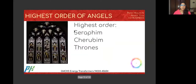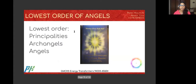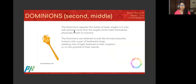Today we're going to review: the highest order of angels is the Seraphim, the Cherubim, and the Thrones. The next order is the Dominions, the Virtues, and the Powers. The lowest order is the Principalities, the Archangels, and the Angels. In your book, 'The Ancient Science and Art of Pranic Healing,' there is a picture of a healing angel, which we discussed last time.